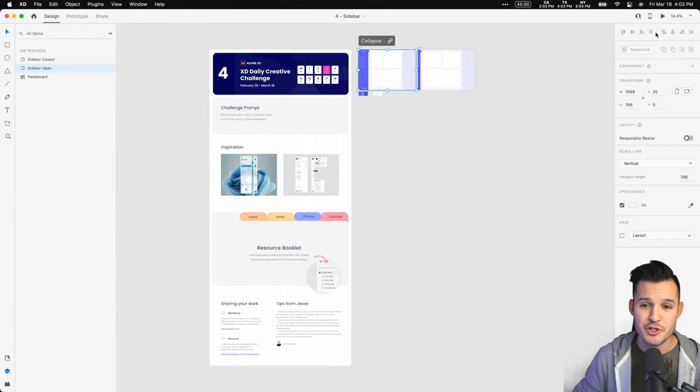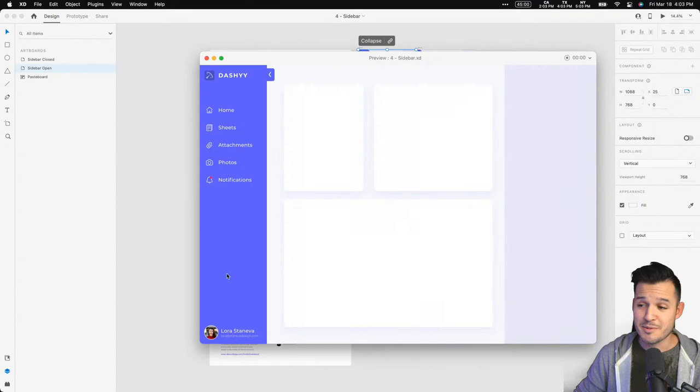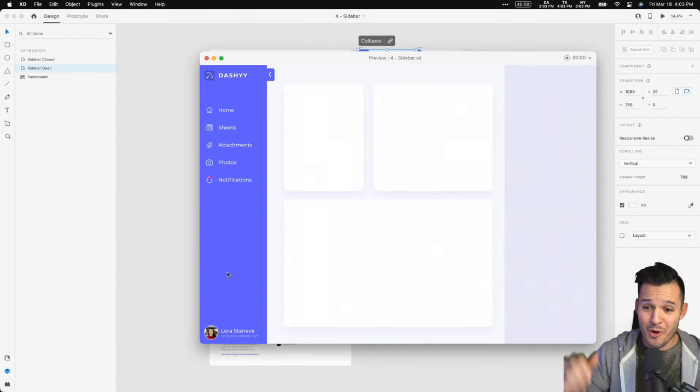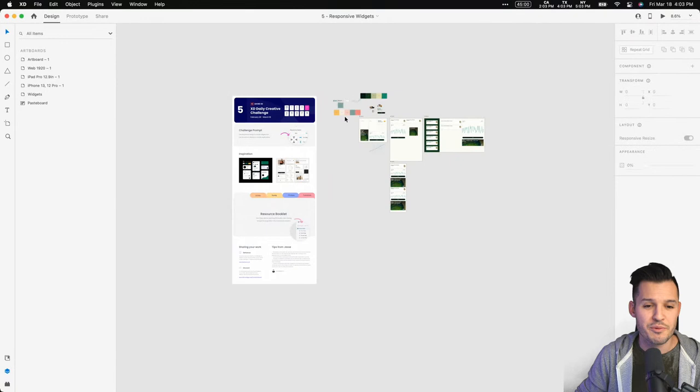Next we did some collapsing sidebars — the idea of collapsing in and out. You guys did a wonderful job with this. Sometimes I get so excited about the design aspect and rush at the end, but you created really beautiful dashboards and sidebars. That was challenge number four, and I really loved it.